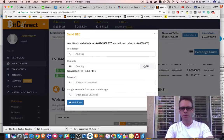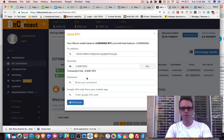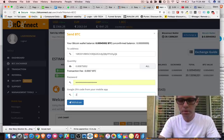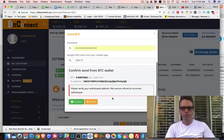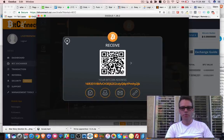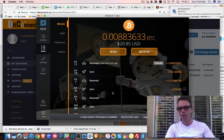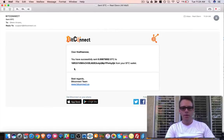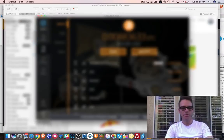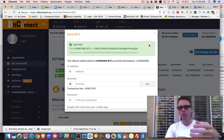Now I have 0.008 Bitcoin. I enter my receive address, password, and two-factor authentication code, then hit withdraw. It says 'please verify the withdrawal' — I confirm, and the withdrawal goes through. Back in my wallet, you can see I just withdrew about $20 worth of Bitcoin. I also got the confirmation email: 'You've successfully withdrawn this amount.' That's it!